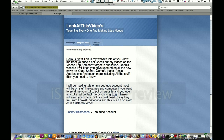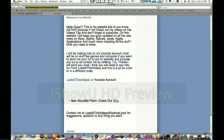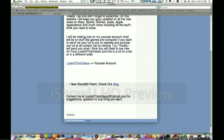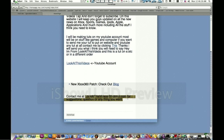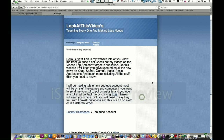I got a blog and I got all my YouTube videos. I have a contact me, suggestions, questions, or anything you want. Look at these videos at hotmail.com. Alright, now let's start with the tutorial.